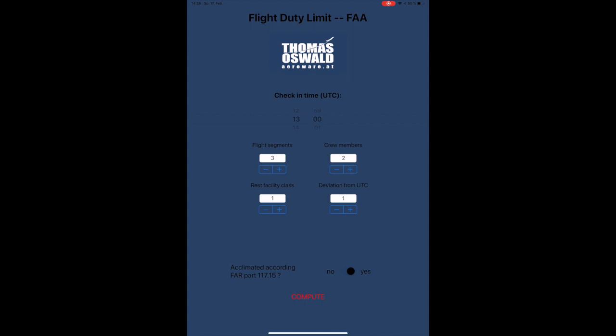It is essentially for pilots who are flying under FAR Part 121. The app, like all my other apps, is very easy to use. In the upper field you enter your check-in time in UTC, so in Greenwich time. For demonstration purposes it is now set to 1 o'clock pm, in a 24-hour format.